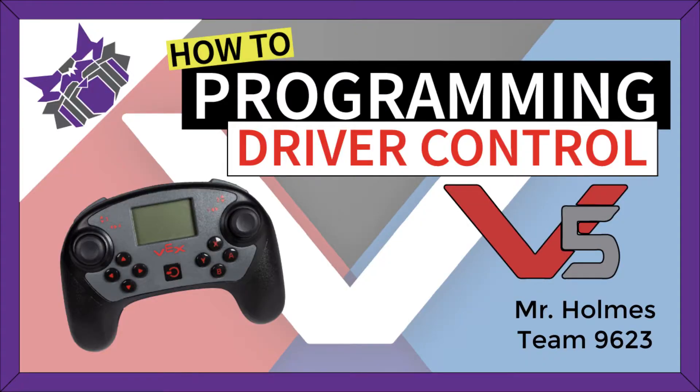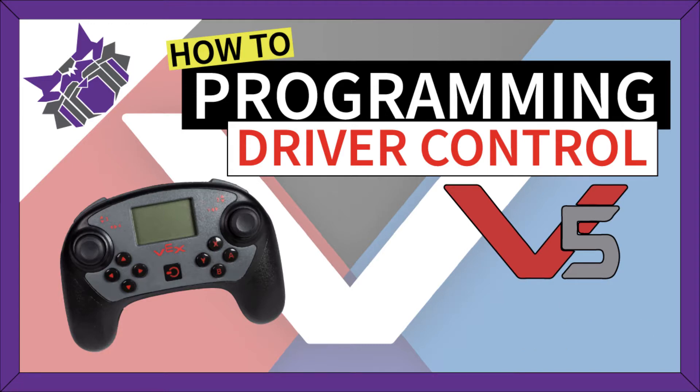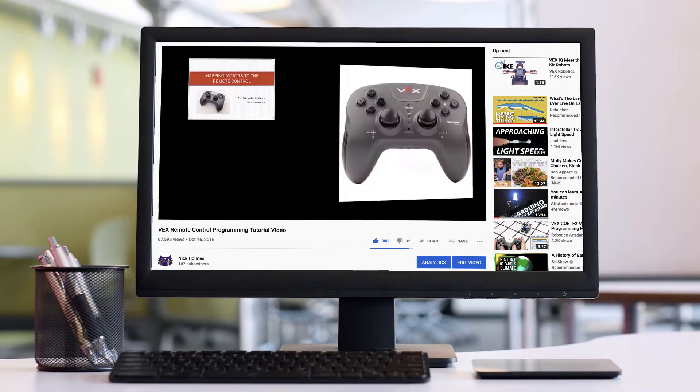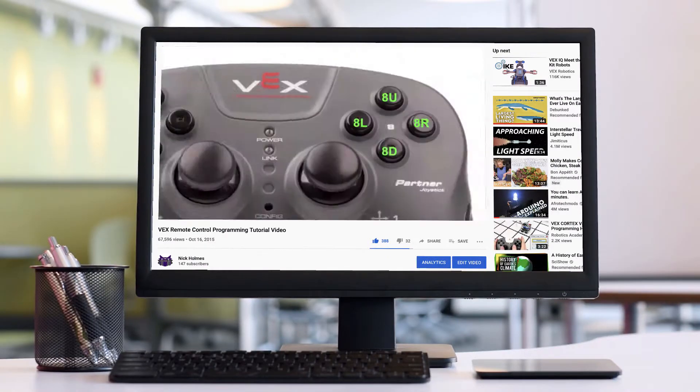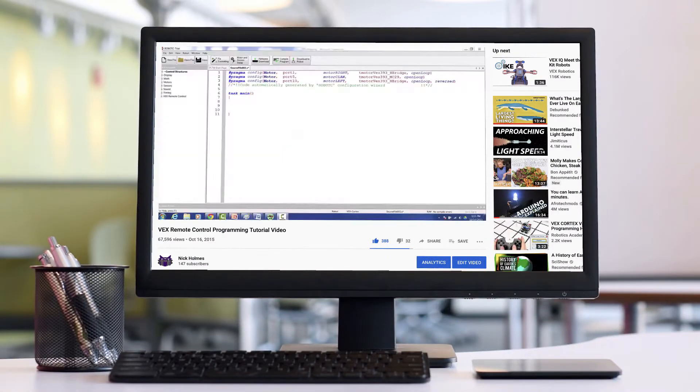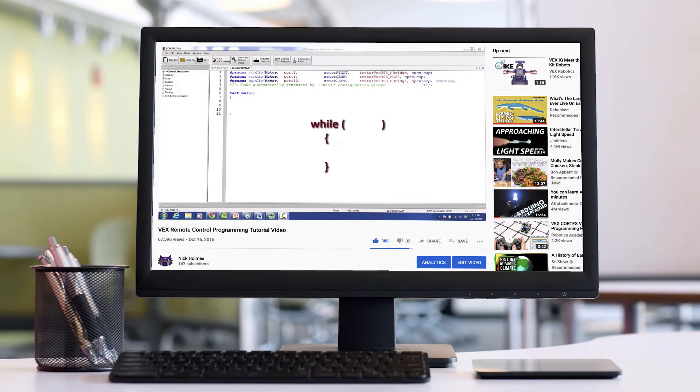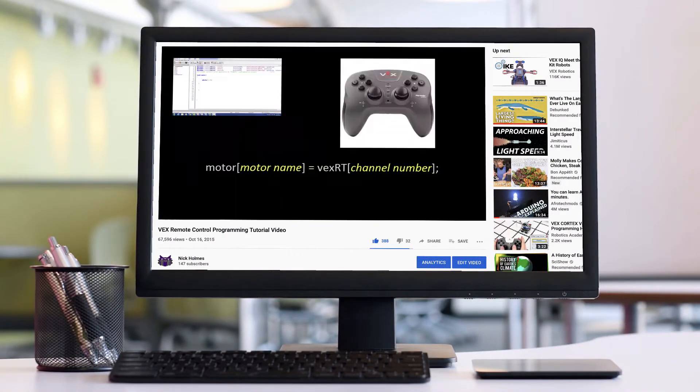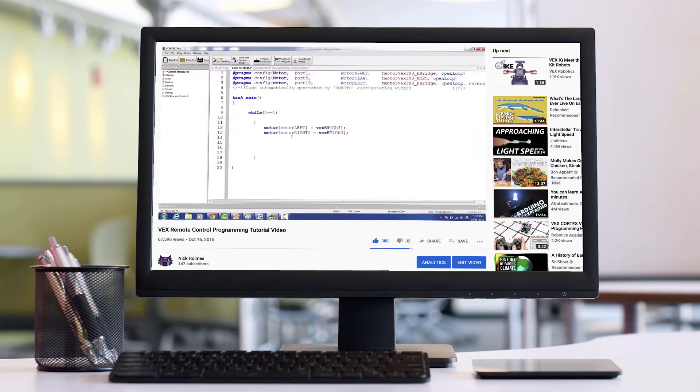Today we're going to be taking a look at the new V5 control system that just released, and how we can use their new software platform to program robots with the new smart motor. If you've watched our previous tutorial video on how to program a robot using Robot C, then this should be pretty familiar. Let's get to work.